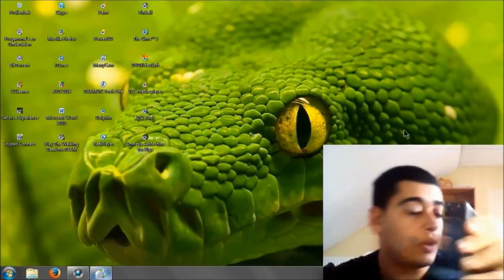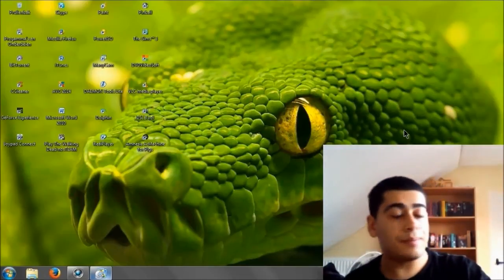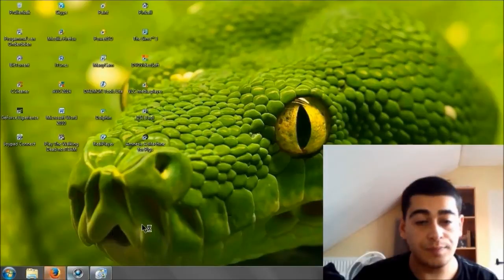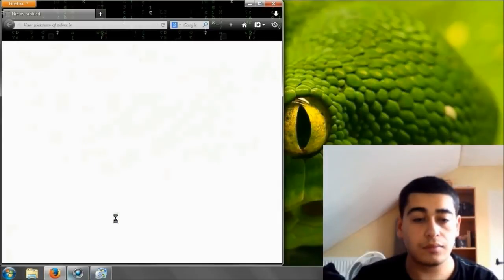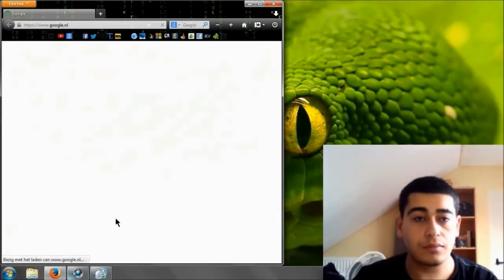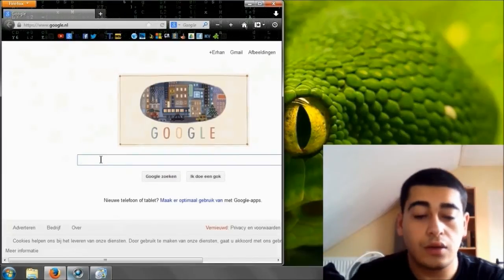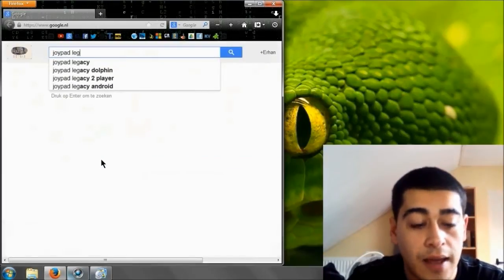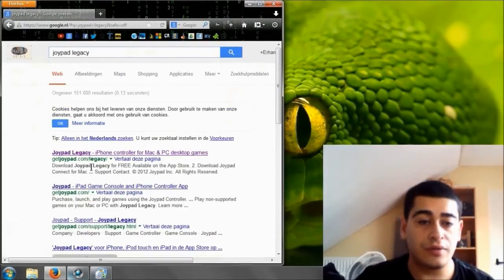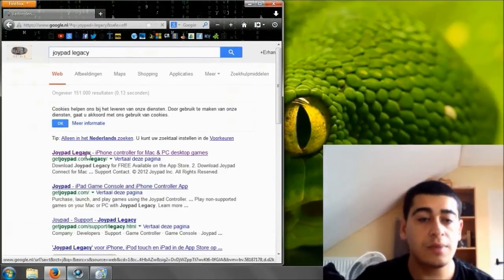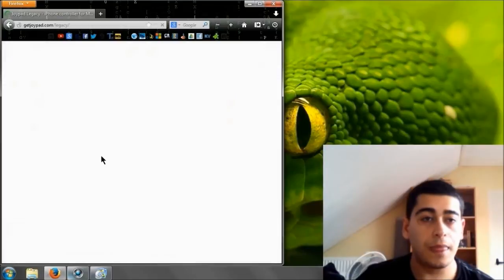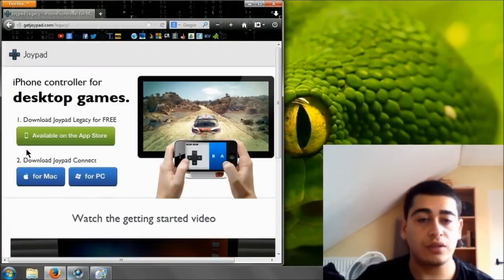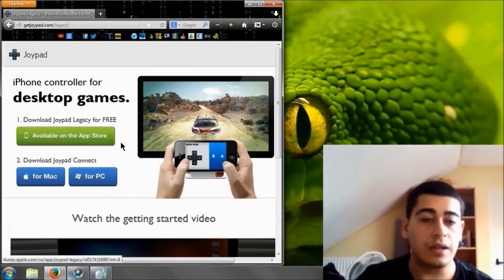This is what the icon looks like. So after you've downloaded the app, you're going to open up your browser, you're going to type in Joypad Legacy and open the first one, getjoypad.com/legacy.